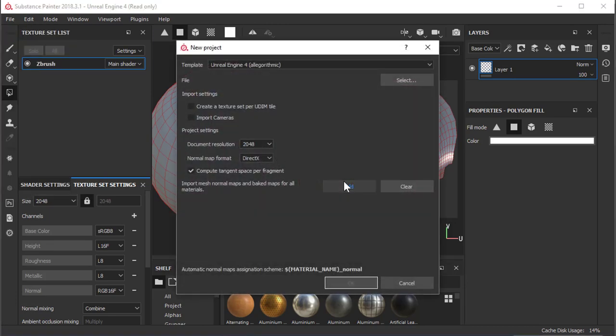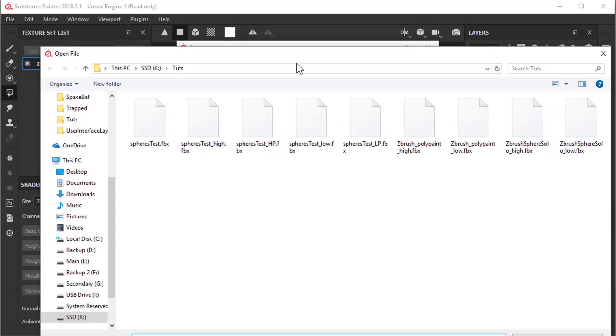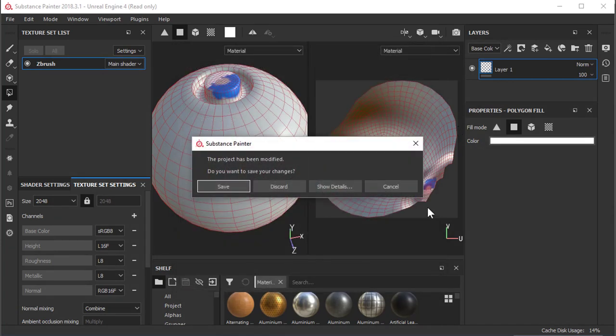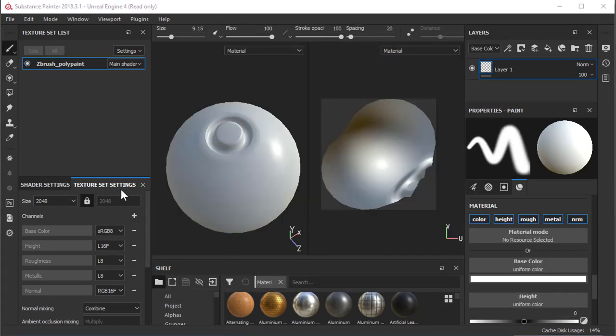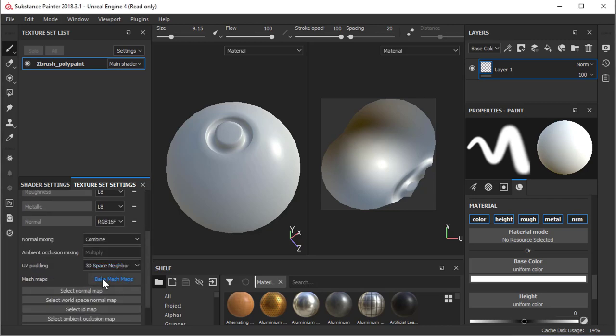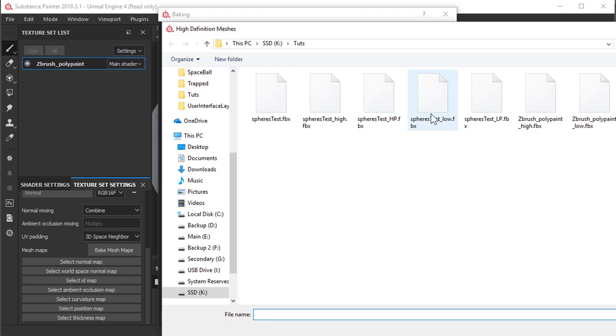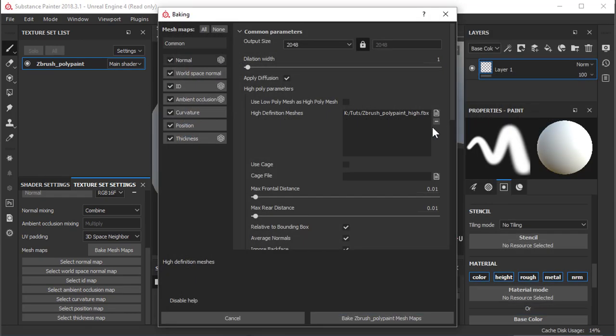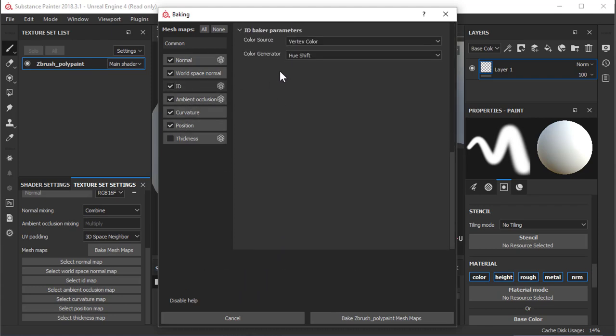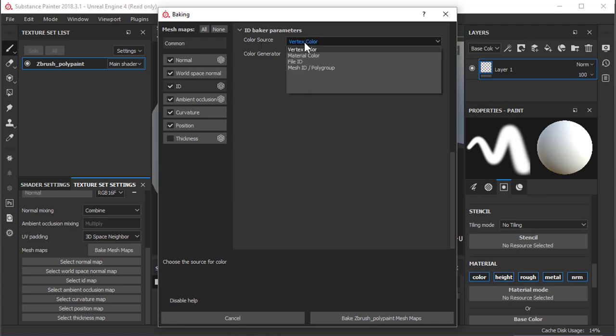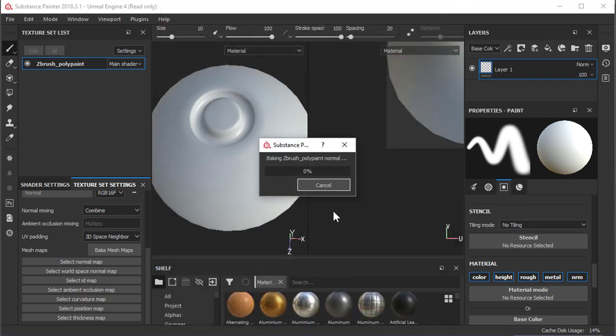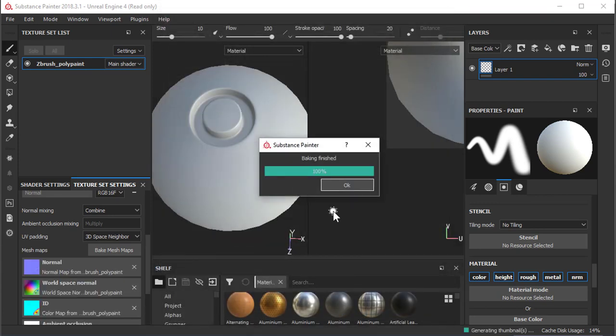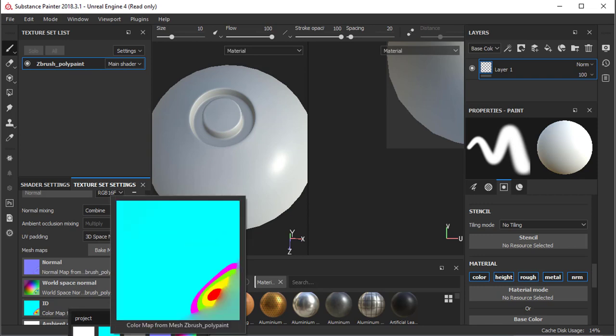Let's go into Substance Painter. I'll just go File New, add my poly paint low. Say okay. I'll just discard that. Come into my texture settings, make mesh maps, select my high poly mesh, so poly paint high poly. I don't need thickness. And in my ID map, the default is vertex color and we have that. That's exactly what we did in ZBrush. We painted our vertex. So I bake the maps. And now we have an ID map. This guy right here.